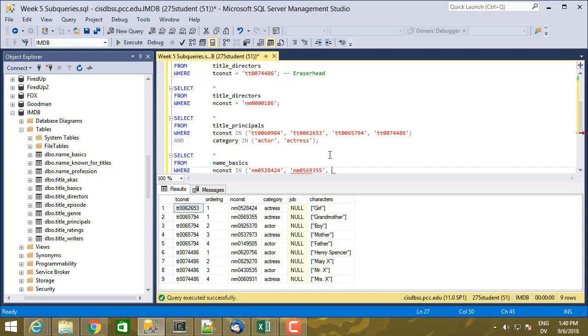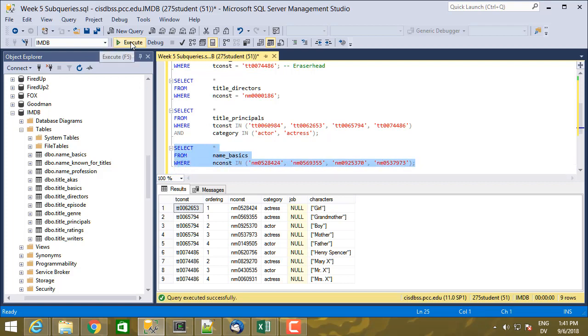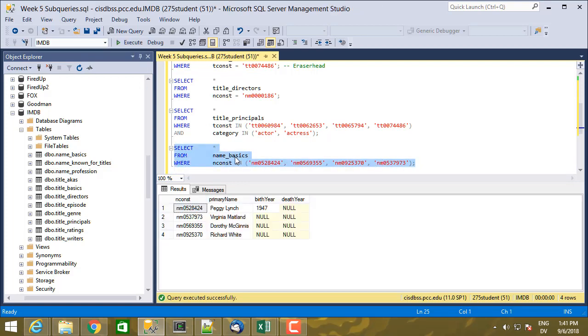select star from name basics where nconst in nm0528424 and nm0569355, nm0925370, and I'll just do one more again, nm0537973. Okay, so here are some actors and actresses from David Lynch films. Peggy Lynch, Virginia Maitland, and so on.